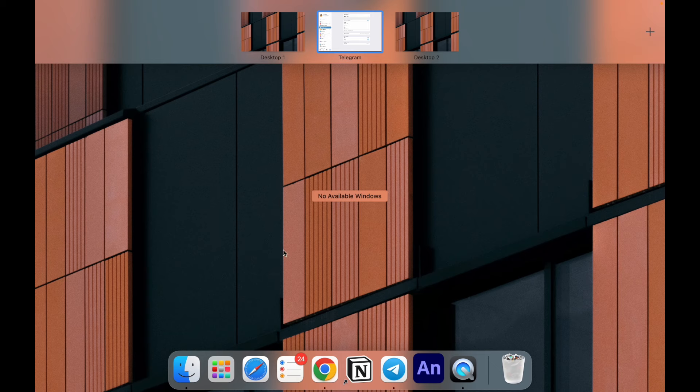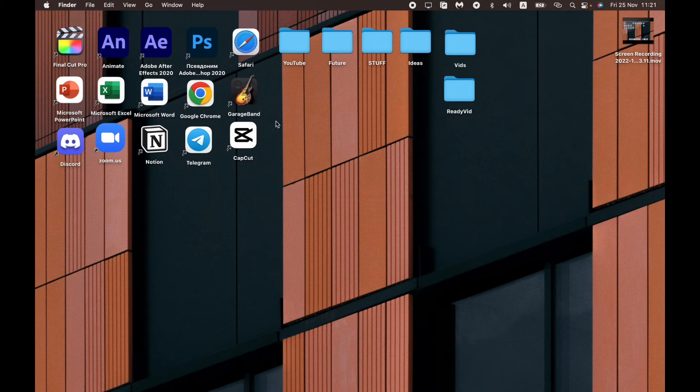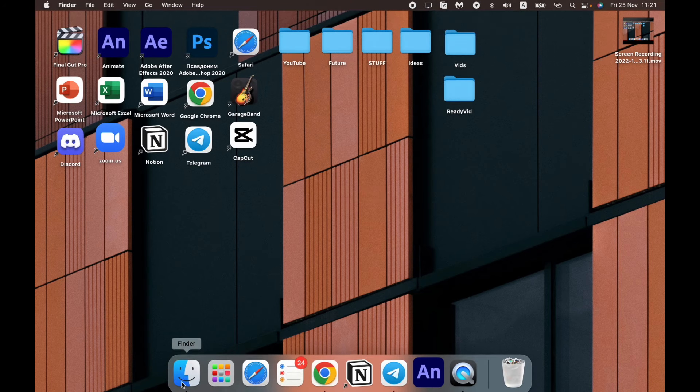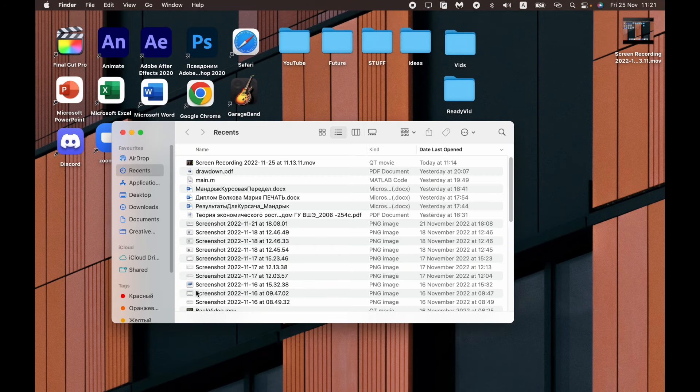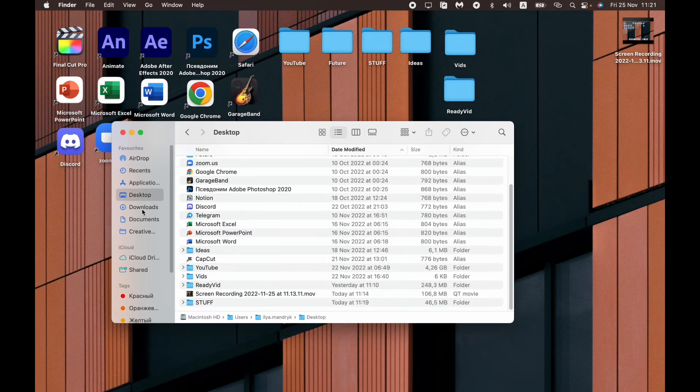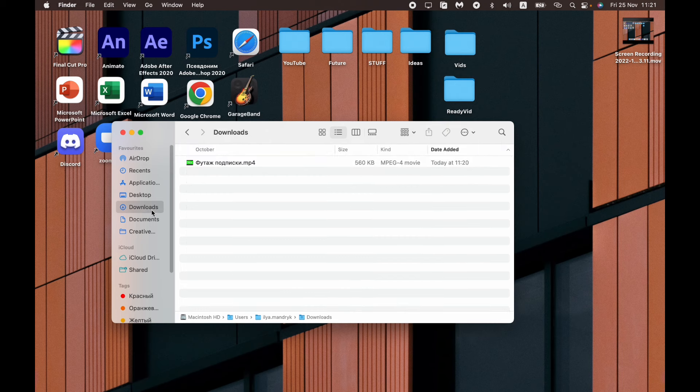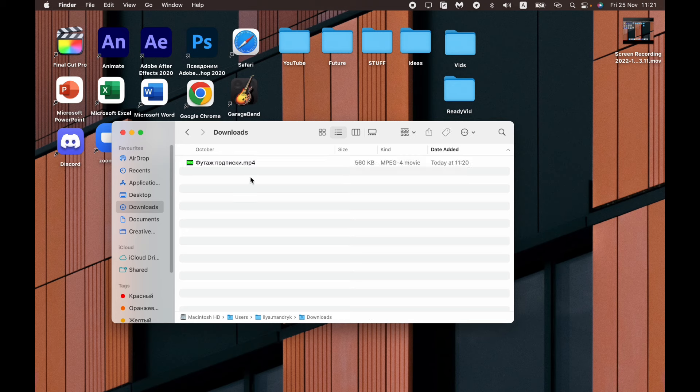Now all we need is to open our necessary folder, and here we can see our successfully downloaded video. So guys, I hope this video was useful for you. If it is, please like this video, subscribe to my channel, and write your comment. Goodbye.